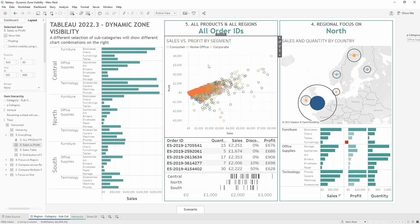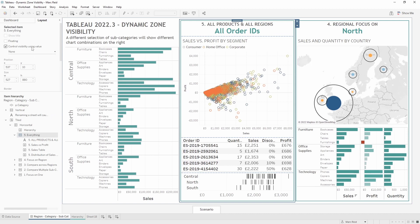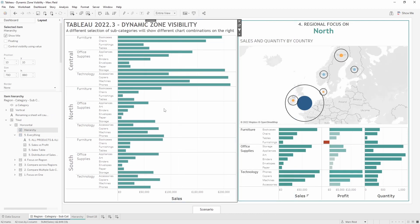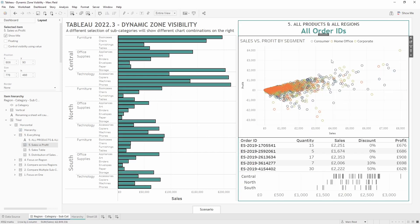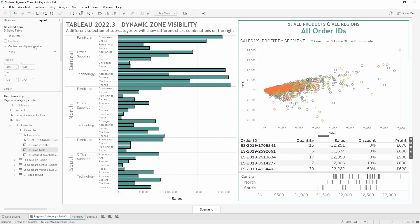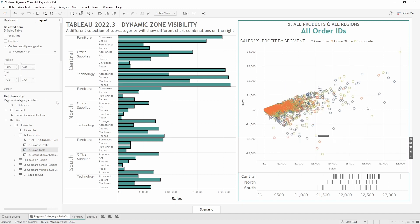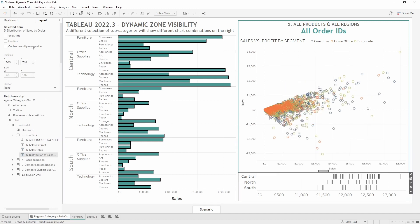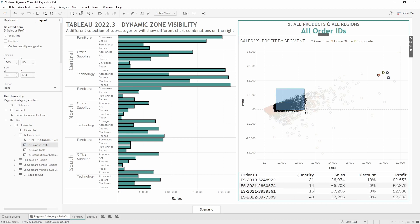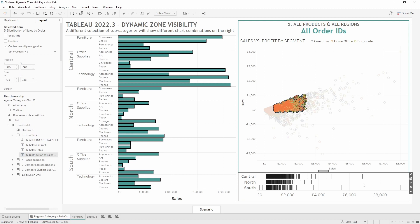Scenario five is for when every subcategory across all regions is selected at the order ID level. I'll apply the visibility calculation for this scenario. It's also slightly different — there are two charts in this container and I want to show only one at a time, based on another dynamic zone visibility calculation. If more than five marks are selected I show the distribution strip plot; if five or fewer are selected I show the table. So I apply 'orders less than or equal to five' to one chart and 'orders more than five' to the other.